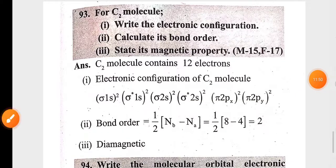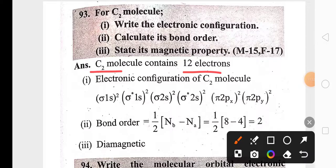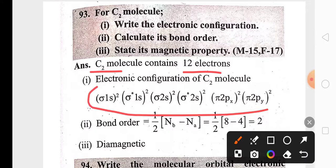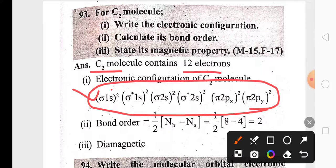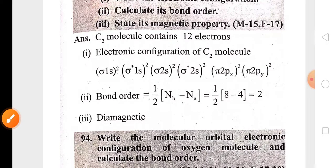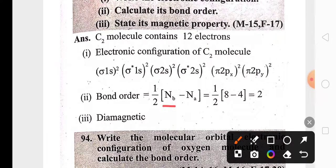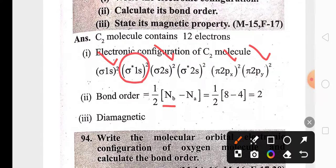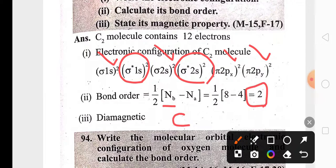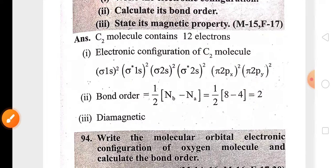The carbon molecule (C2) has 12 electrons. Its electronic configuration is σ1s² σ*1s² σ2s² σ*2s² π2px² π2py². The number of bonding electrons is 8 and antibonding is 4, giving a bond order of 2, meaning a double bond between the two carbon atoms. Due to the absence of unpaired electrons, the carbon molecule is diamagnetic. The oxygen molecule has 16 electrons; its electronic configuration shows unpaired electrons, making it paramagnetic, with a bond order of 2 (one sigma and one pi bond).